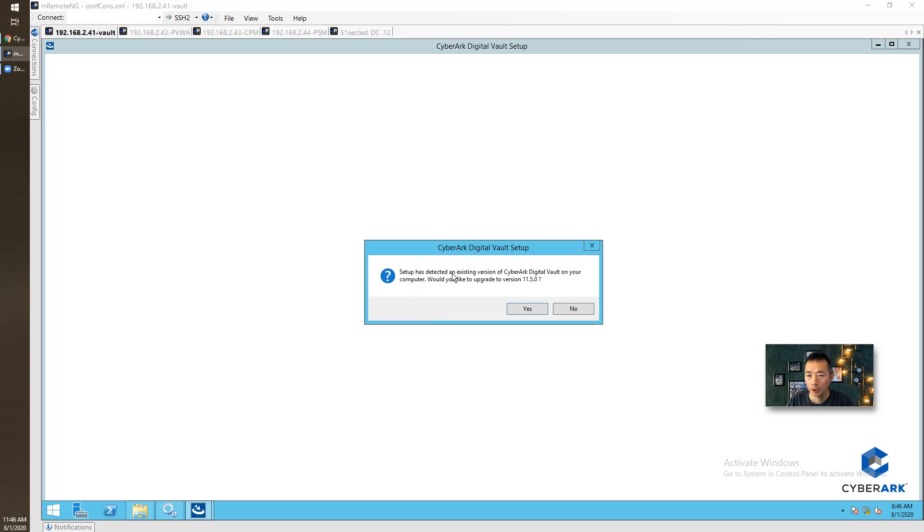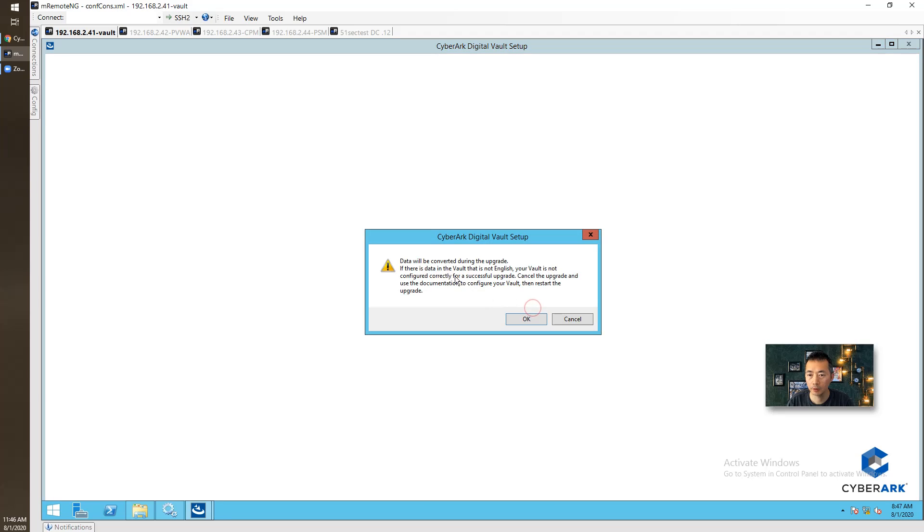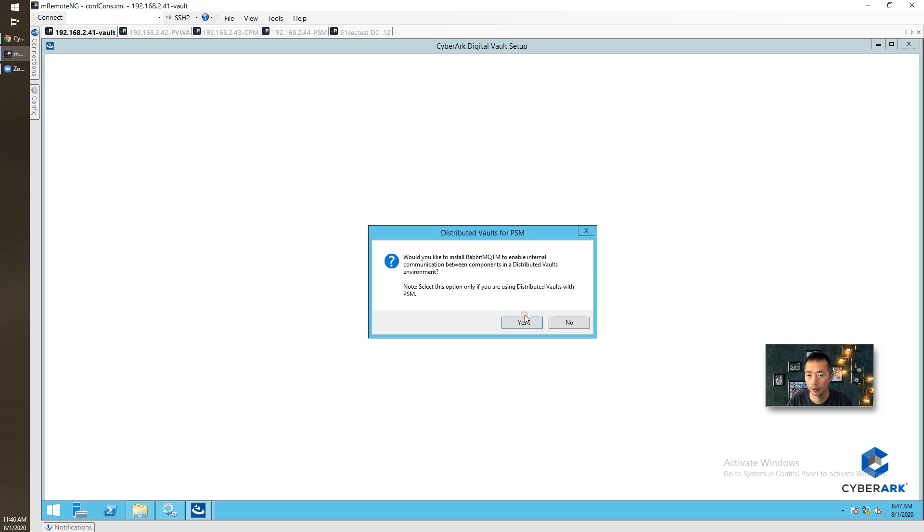So this is my version 11.5 installation file folder. Find out the setup.exe file, run as administrator. Setup has detected an existing version of CyberArk Digital Vault on your computer. Would you like to upgrade to version 11.5.0? Yes. Data will be converted during the upgrade.